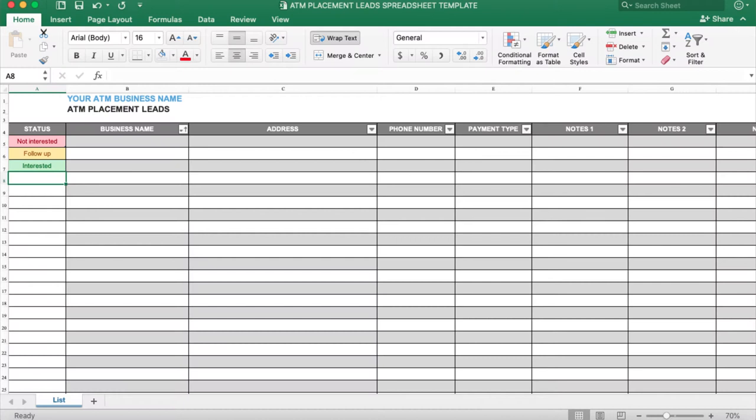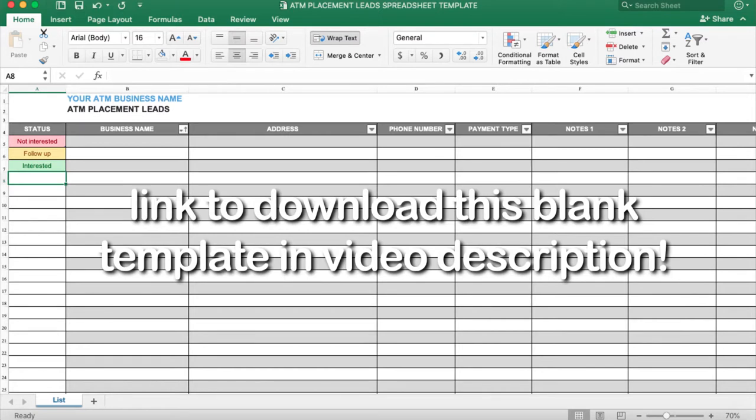So now how I find my ATM locations, as opposed to driving around and wasting a bunch of time and gas and getting a bunch of no's in person, we just go online and we do it all. This is how I do it. Basically, we have an ATM placement leads spreadsheet that I downloaded as a template originally and then started modifying over time.